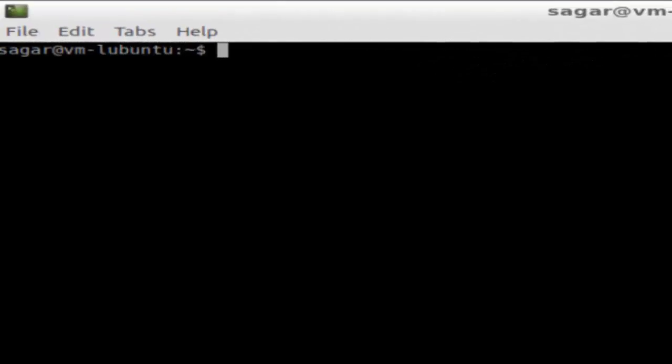Hi there, in this video I'm gonna show you what the declare command does in Linux. The declare command is used to print all the global variables, local variables—all the variables that are set in the operating system.